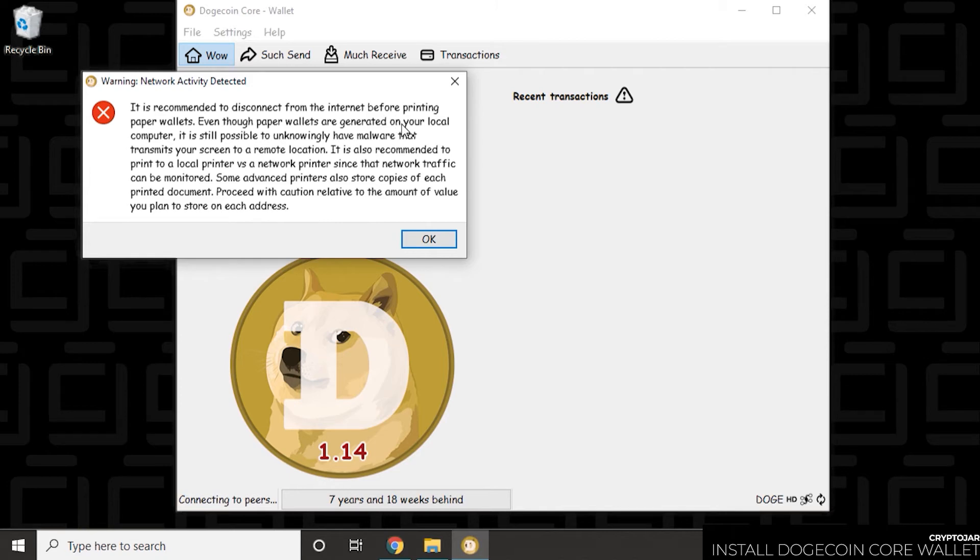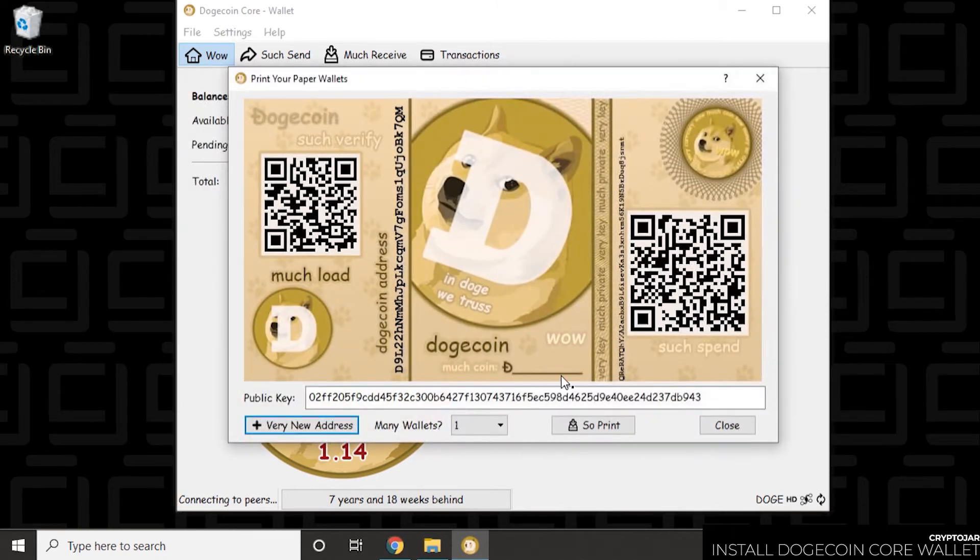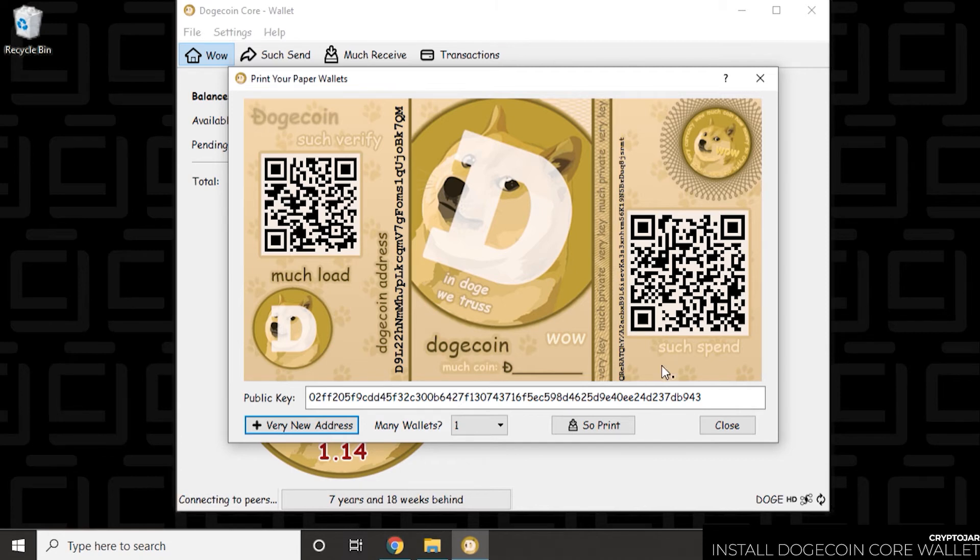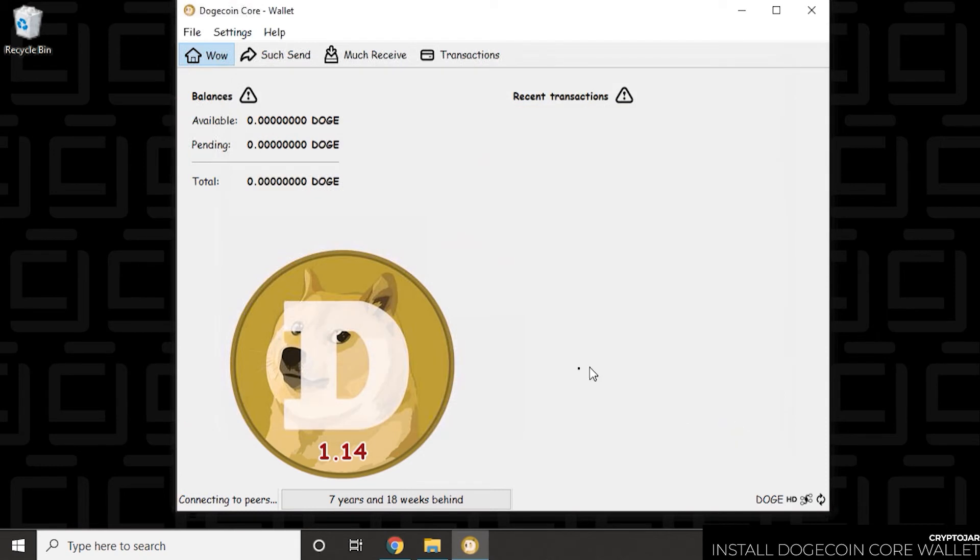Now you see this warning message that comes up. It prefers you not to do something like this while you're connected to the internet. So that's why it's prompting. But you get this nice little pretty wallet that you can print out with QR codes and your public address also listed there. So you can click on print and it'll send it there. So let's close out of this.